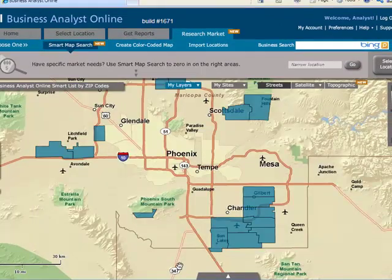With Smart Map Search, you can quickly find the areas that are right for your needs.